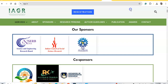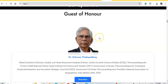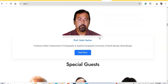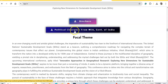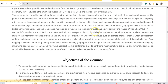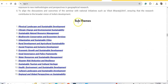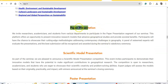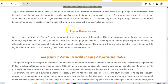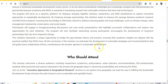Guests of honor include Dr. Sri Kumar Chattu Matai; the chief guest is Professor Shubhi Shawka; special guests include Dr. Pittishnak, Professor John K. Raute, and Professor Md. Nazrul Islam. The seminar covers multiple themes including sustainable development goals, and accepts paper presentations, scientific model presentations, and poster presentations. There is also a special program on geography in action — research between academia and NGOs.